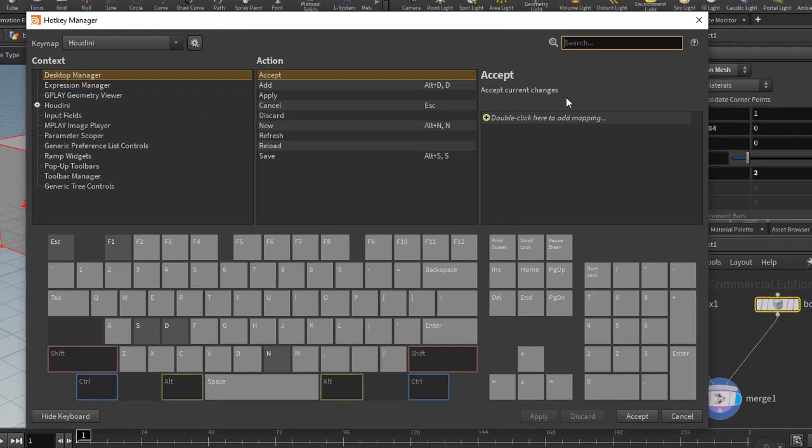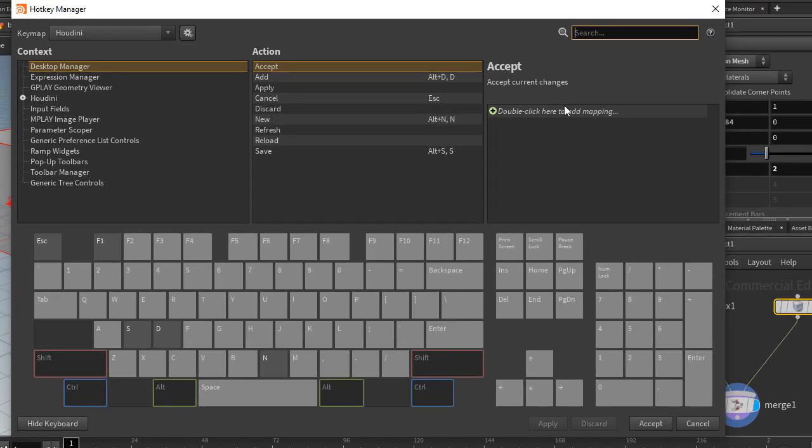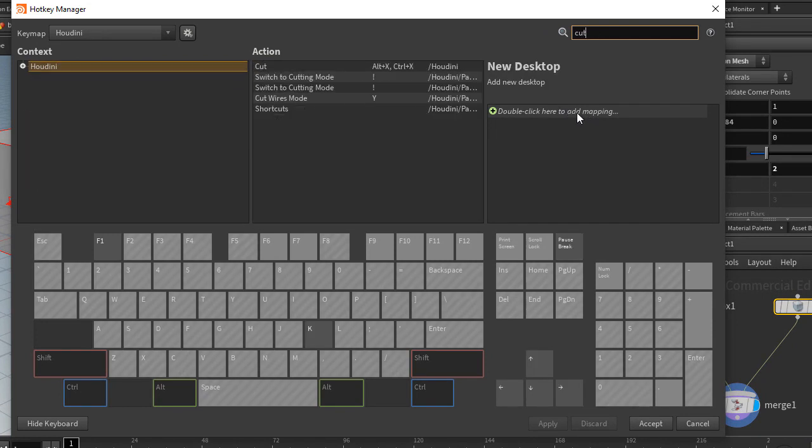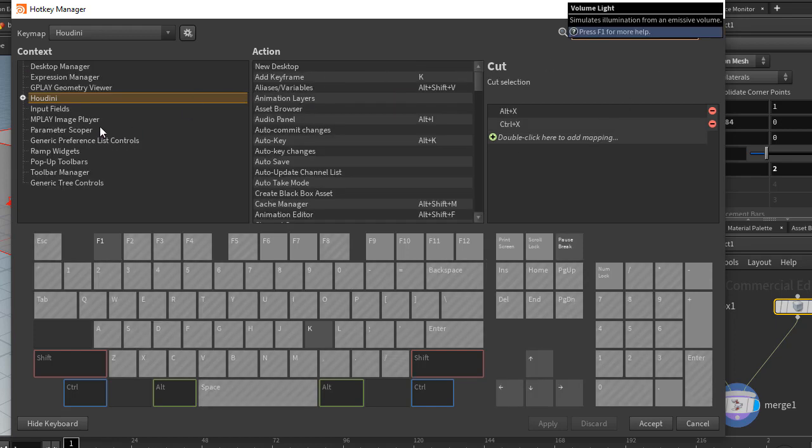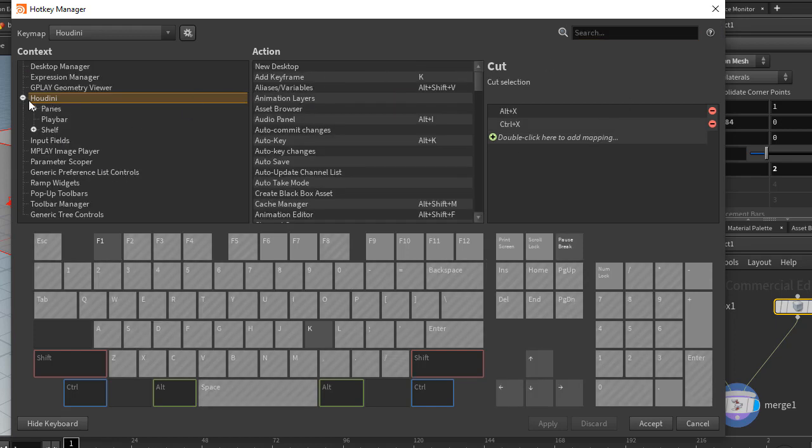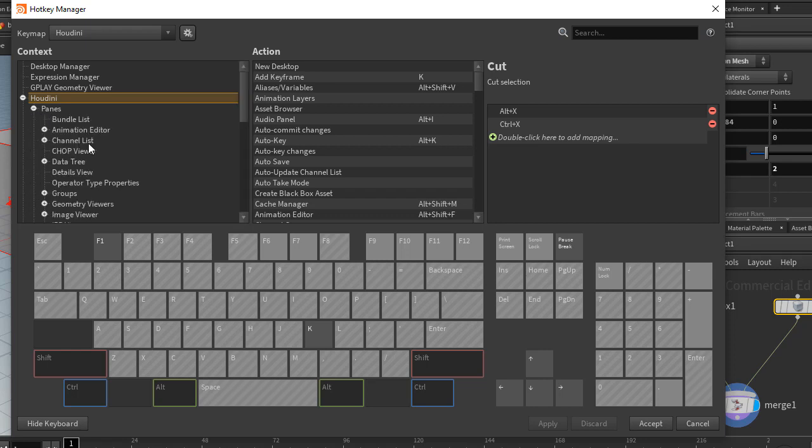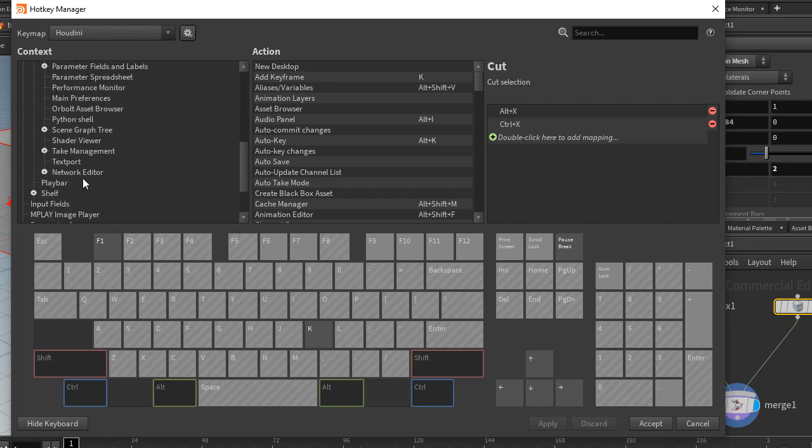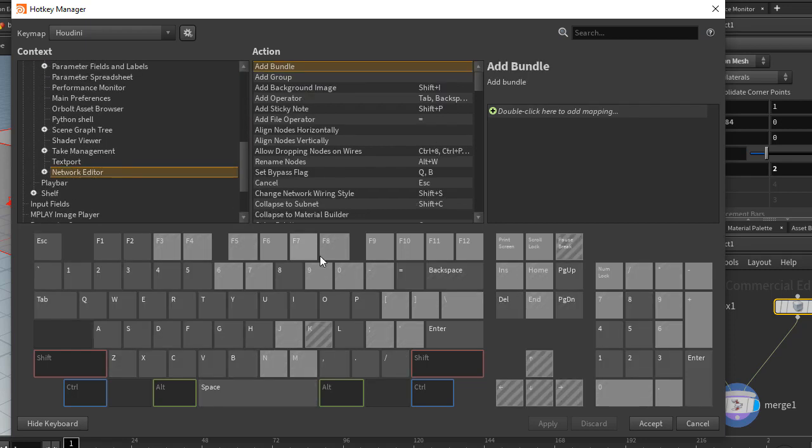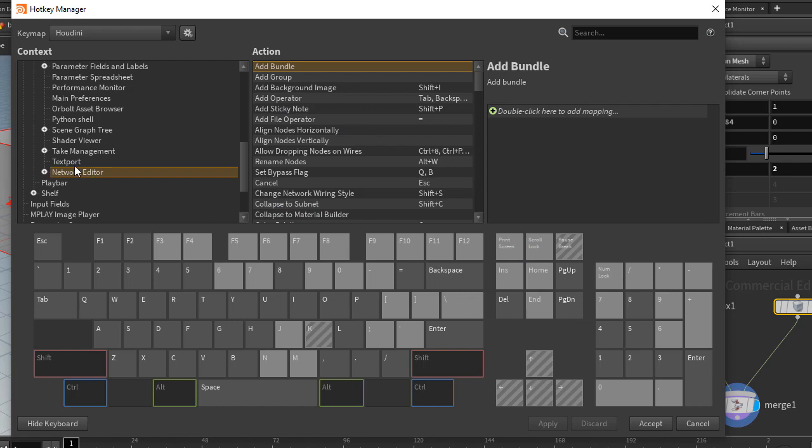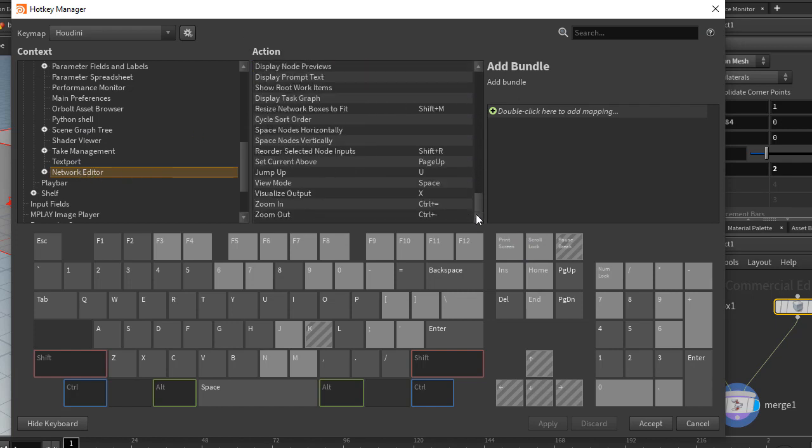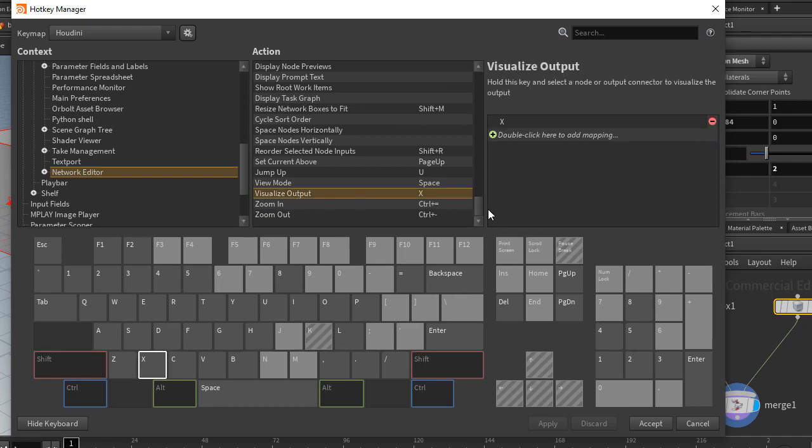You can actually just search for cut in here. And down here you have cut wires mode. Or you can go and dig in here under Panes and under Network Editor. You can click on Y here and it says assign to cut wires mode. And within Network Editor here it shows you the actions and the related hotkeys. Down here we have X set to visualize output, and so we can swap those.